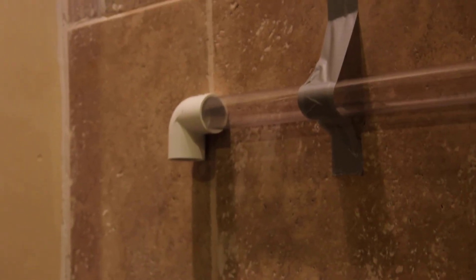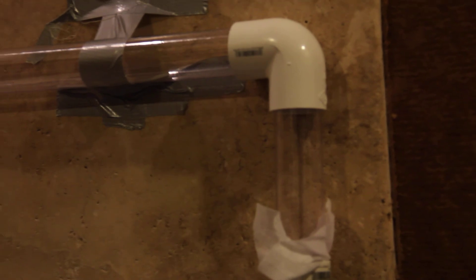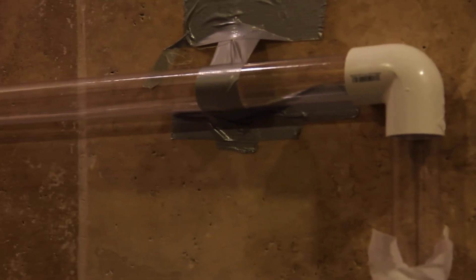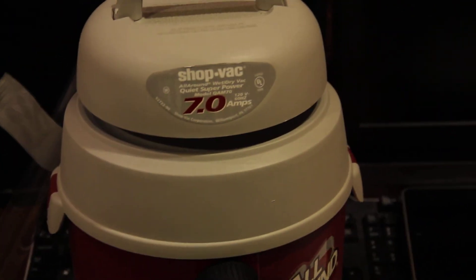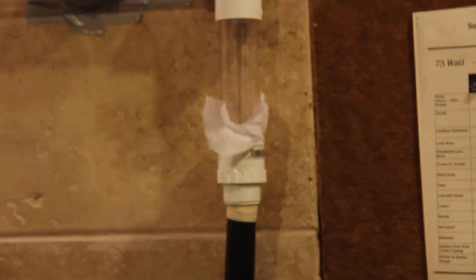All right, so this is my pneumatic air tube I made. I took some vinyl tubing from Tap Plastics, put some PVC pipe connectors, and attached it to a small shop vac vacuum cleaner. This is my first test run.